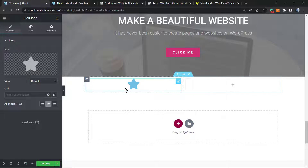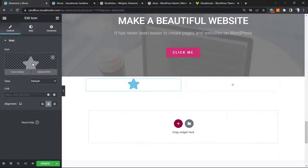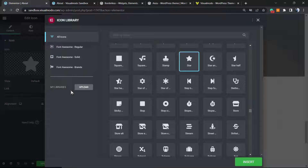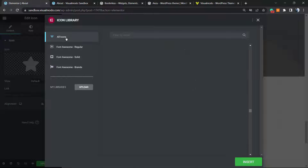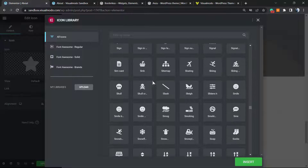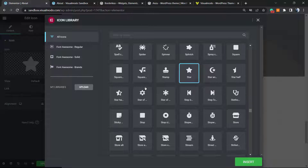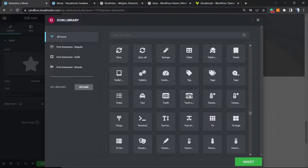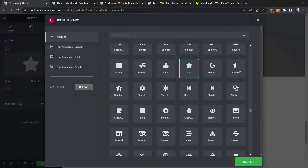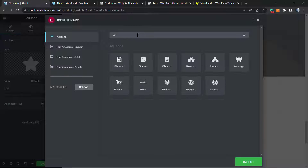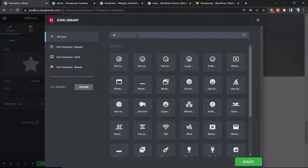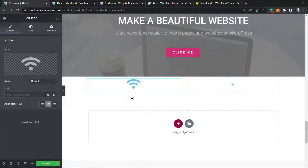After placing it, we have the full icon options. Click to open up the icon library. If you are a Pro user you can upload your own icons, but by default it comes with Font Awesome icons, which have lots of fully customizable SVG icons — no need to worry, everything is free. I'll search for the Wi-Fi icon, click the green Insert button, and there is my icon.